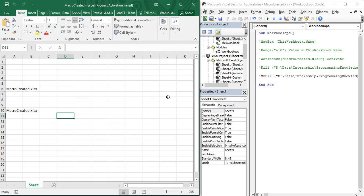Welcome back to the YouTube channel Programming Knowledge. In today's Microsoft Excel VBA tutorial, we are going to see a very important topic: variable usage — how you can create a variable, what is a variable, and what is the usage of variables in Microsoft Excel. A variable, as the name suggests, is something that holds varied values. Suppose you have a container with 10 apples; when you take out one apple, the value changes to 9.